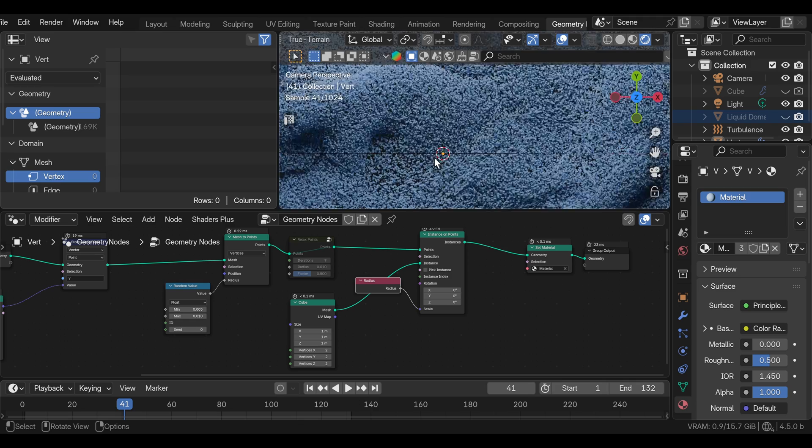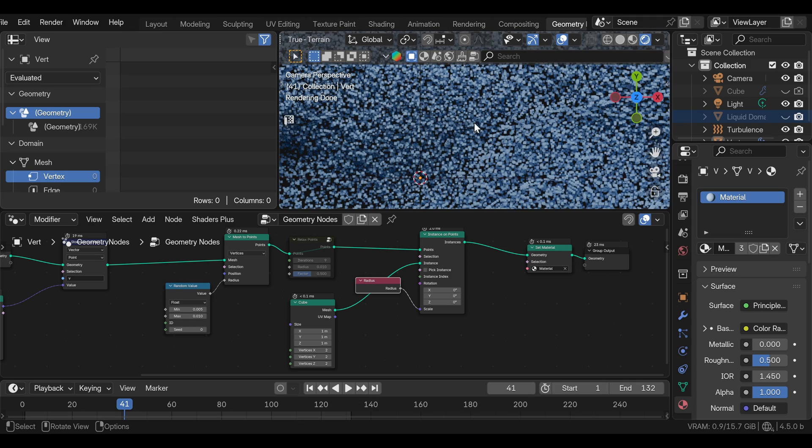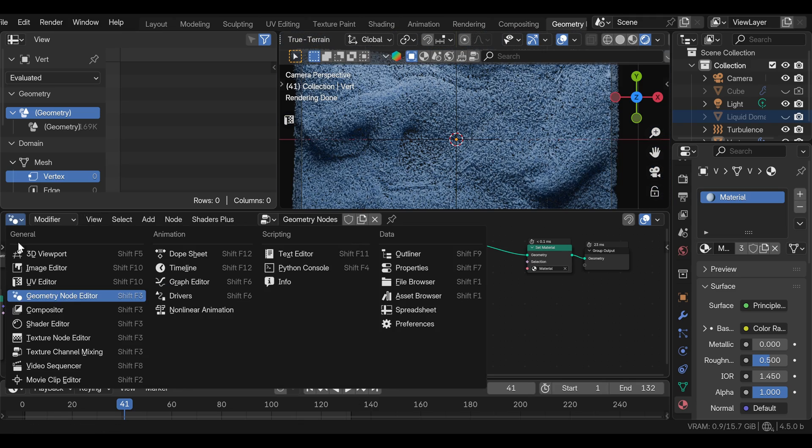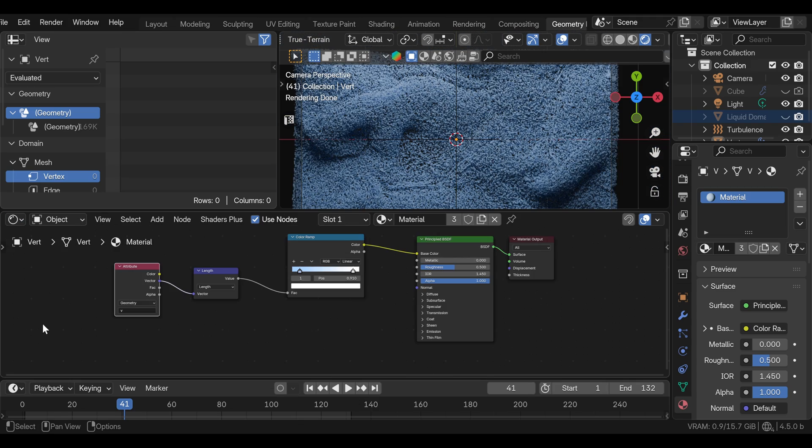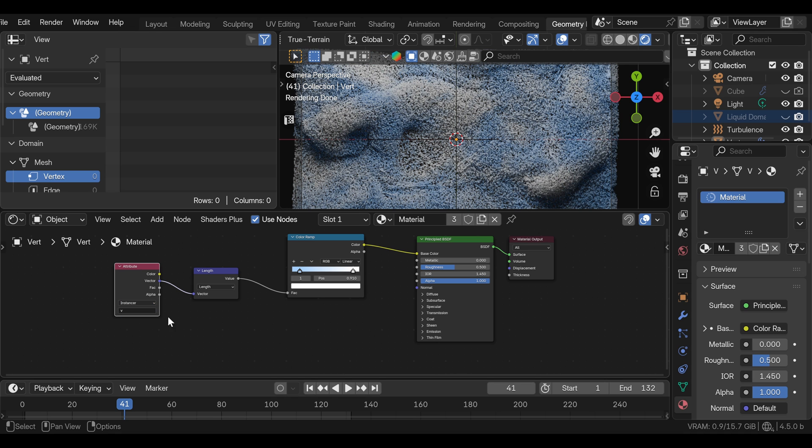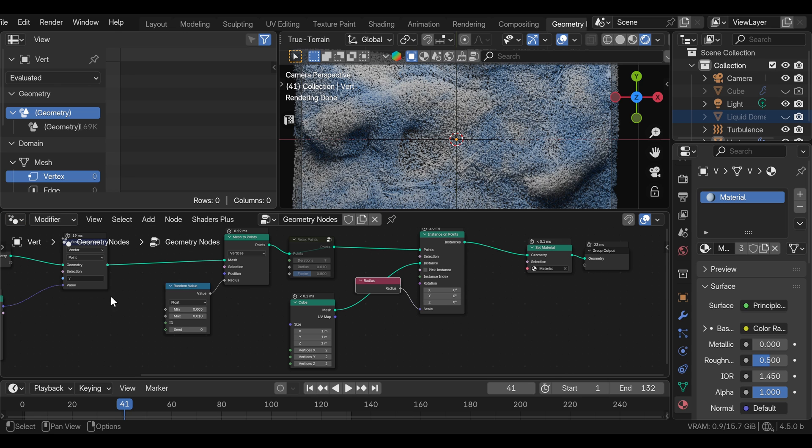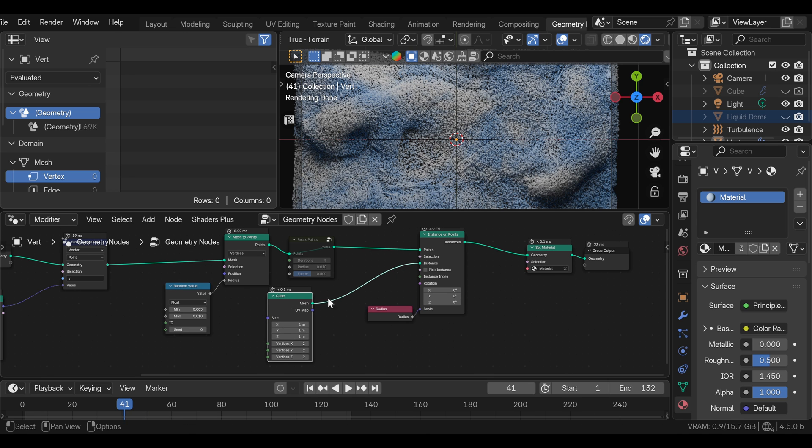You might notice that we lost the color now and that's a simple fix. We just need to go back to the shader editor. And all we need to do is change this from geometry to instancer. And now we have the color working back again. So if you're using point cloud, this will need to stay on geometry. And if you're using instances, change this to instancer.